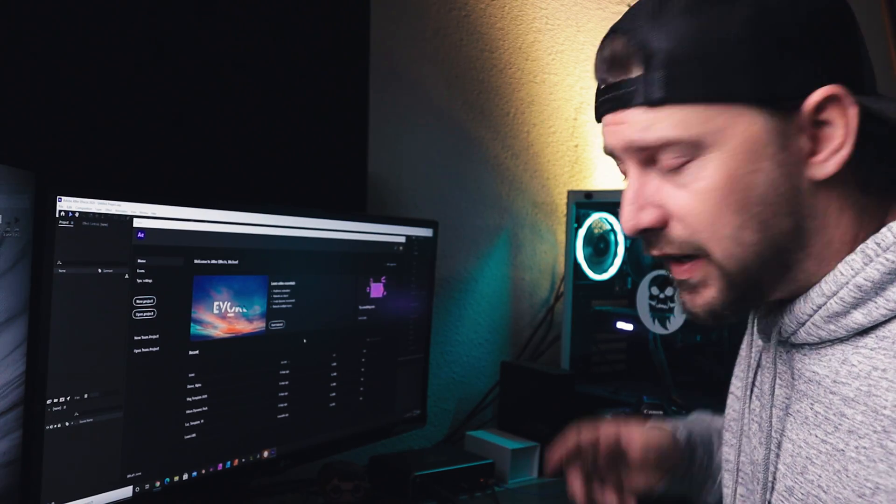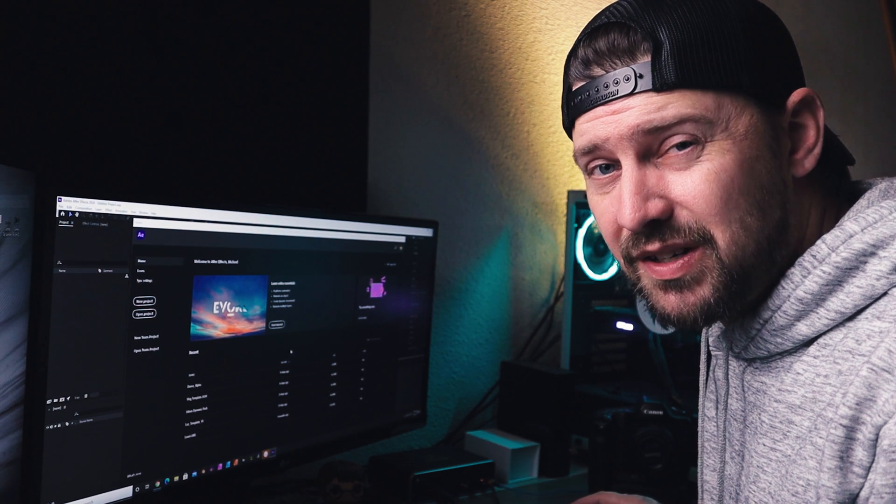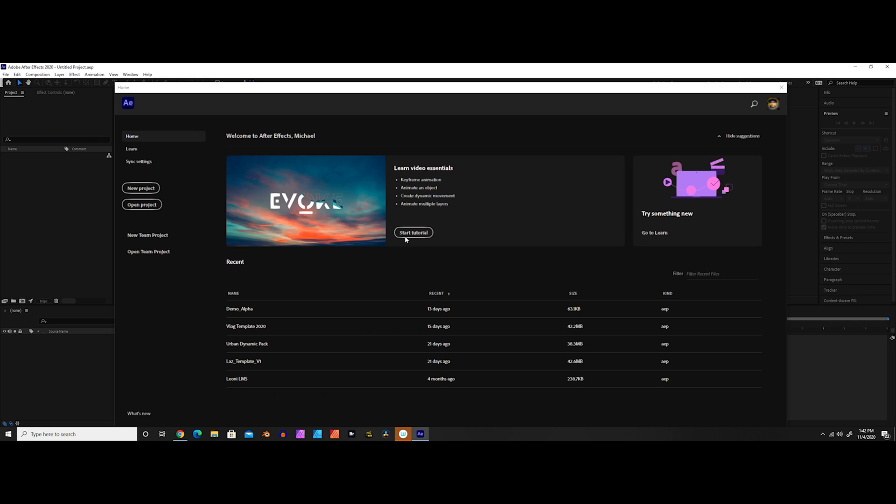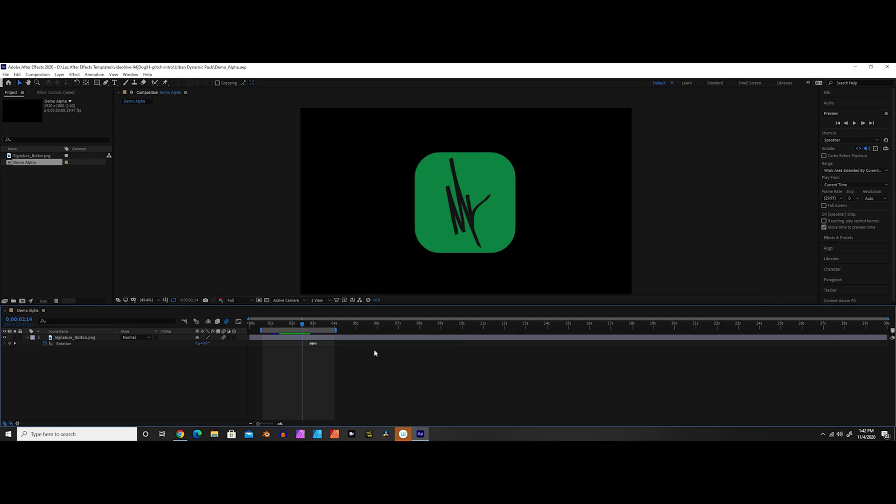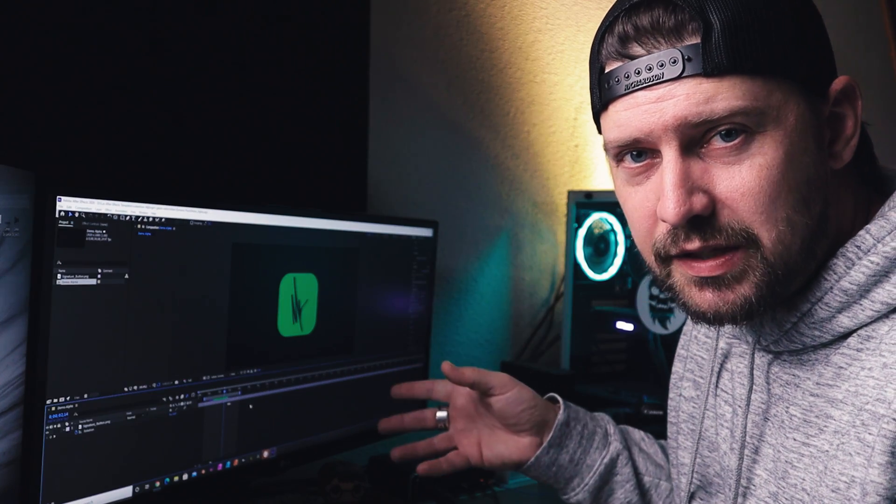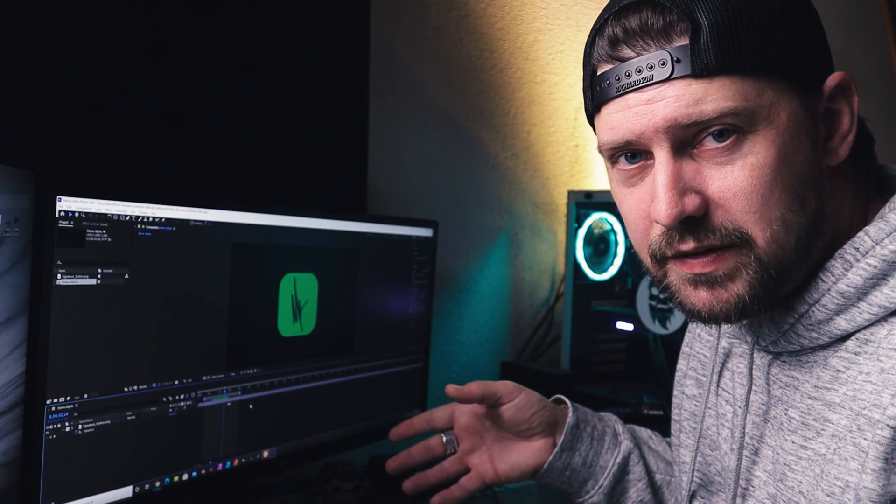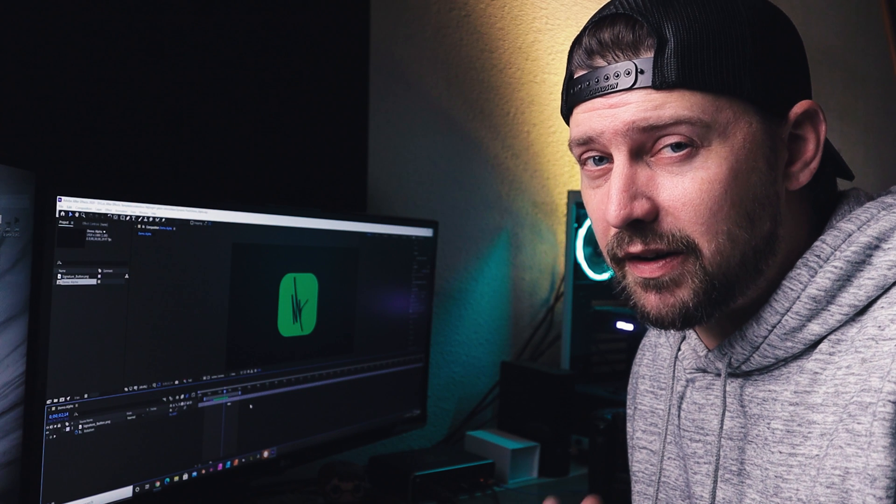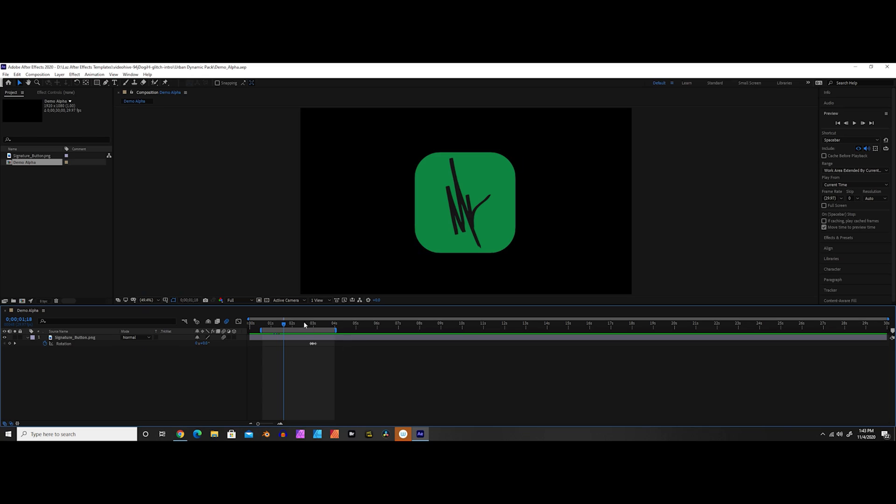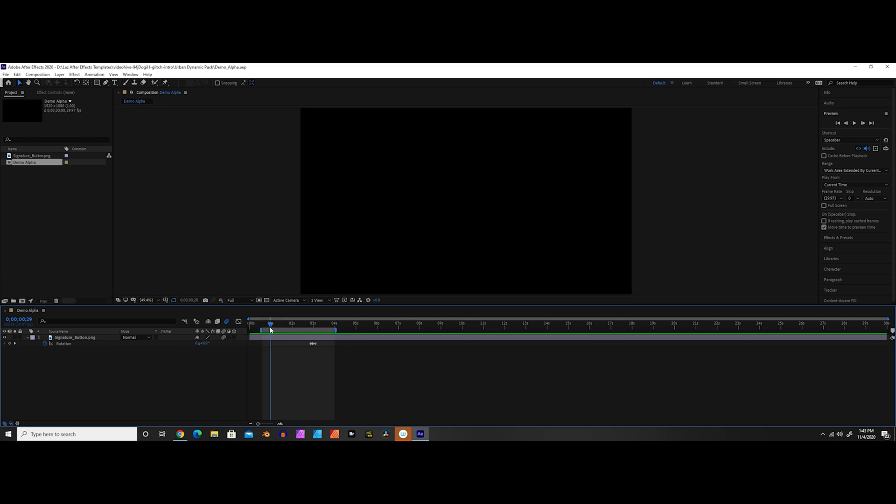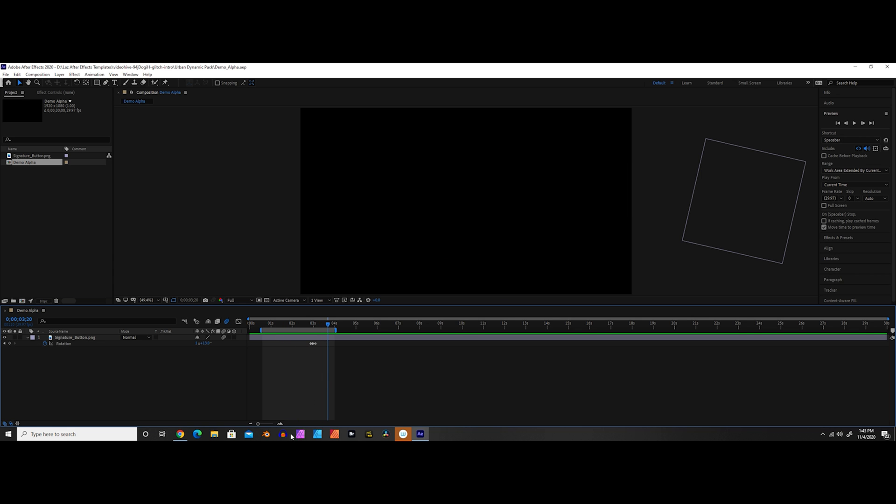Alright, so here we are in After Effects and I'm going to go ahead and open up this project called Demo Alpha. And as you can see here, I've got my little signature logo that I put together. And in this project, I basically have a very simple animation. What we have here is it kind of flies in to frame, bounces a little bit and then rolls out of frame.